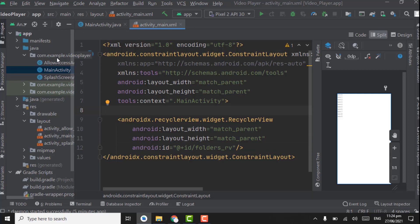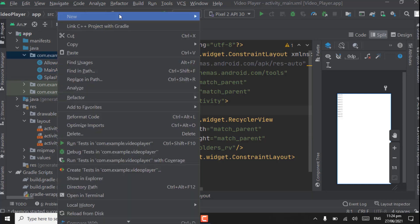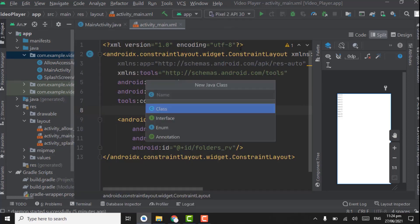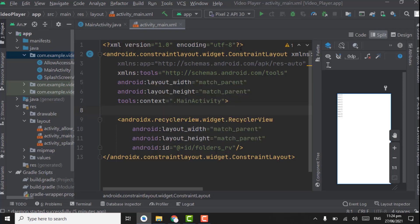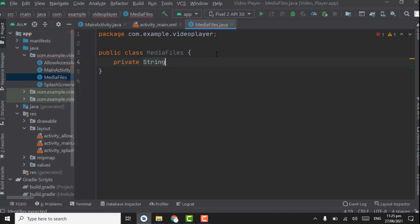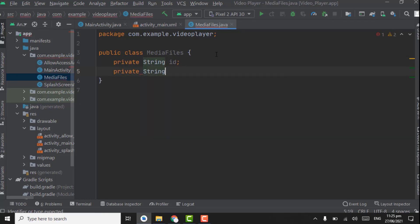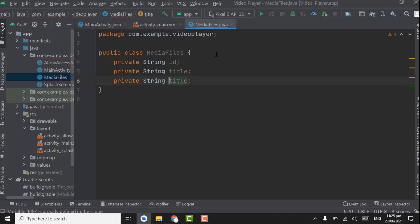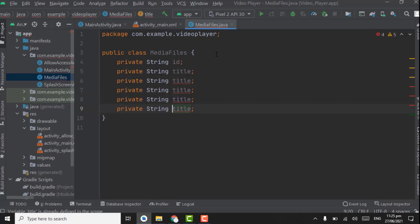Now we have to create the model class for the adapter. Right-click on the package, select New Java Class, and name it MediaFiles. Here we have to define the variables we want for video files — like size, title, date added, and others. Create private String variables; the first one will be ID, the second will be title.